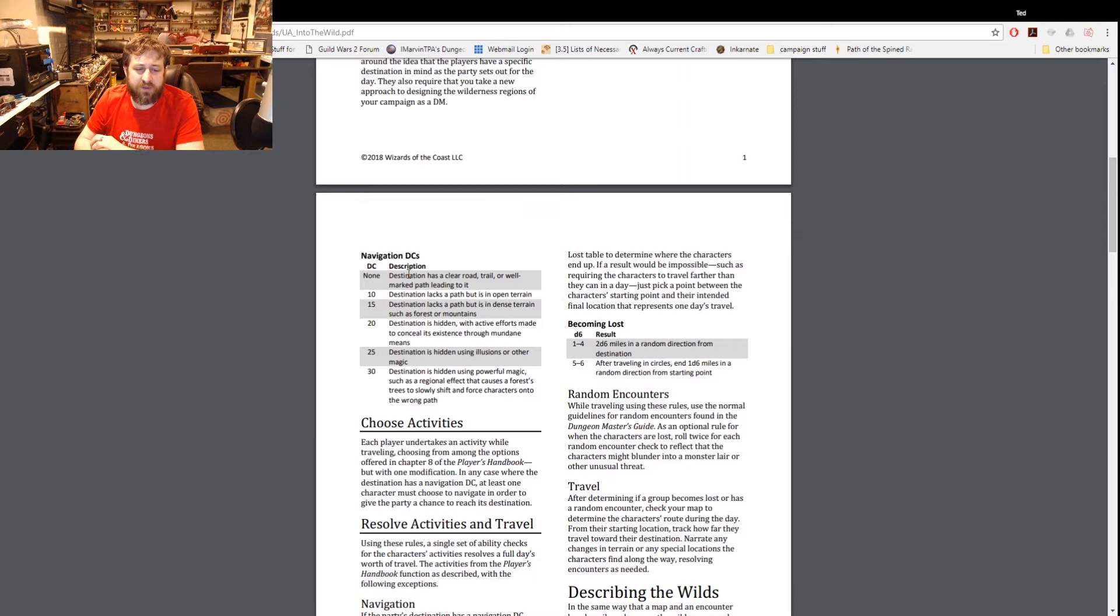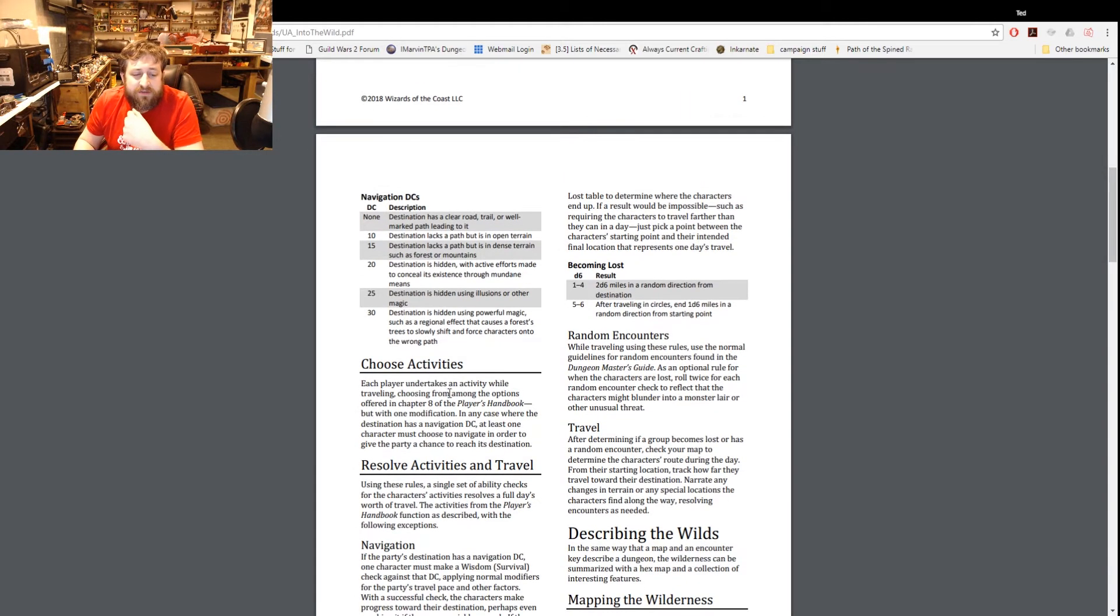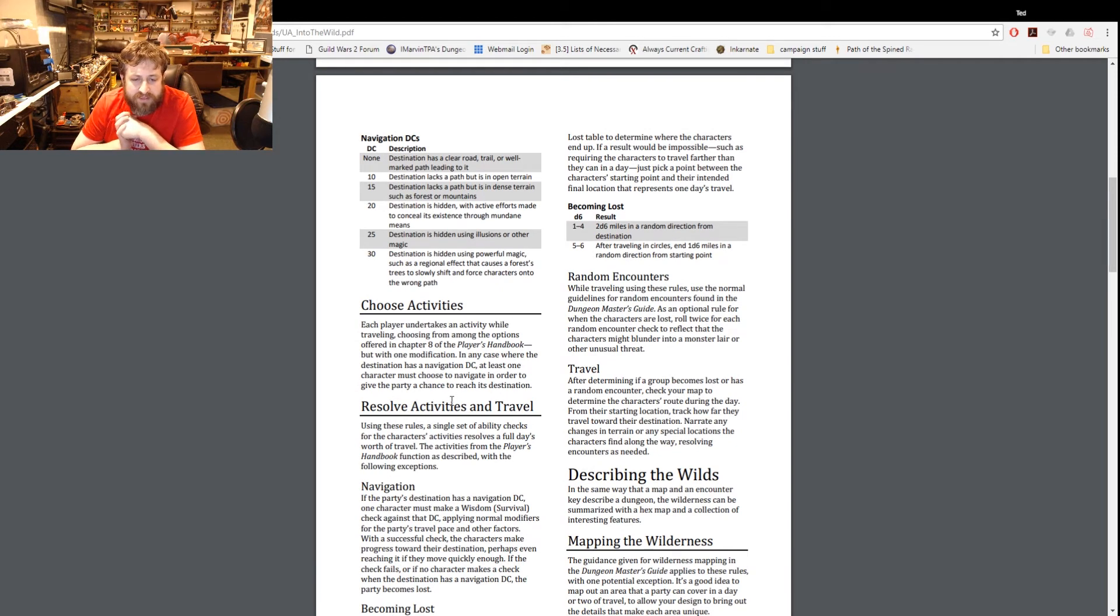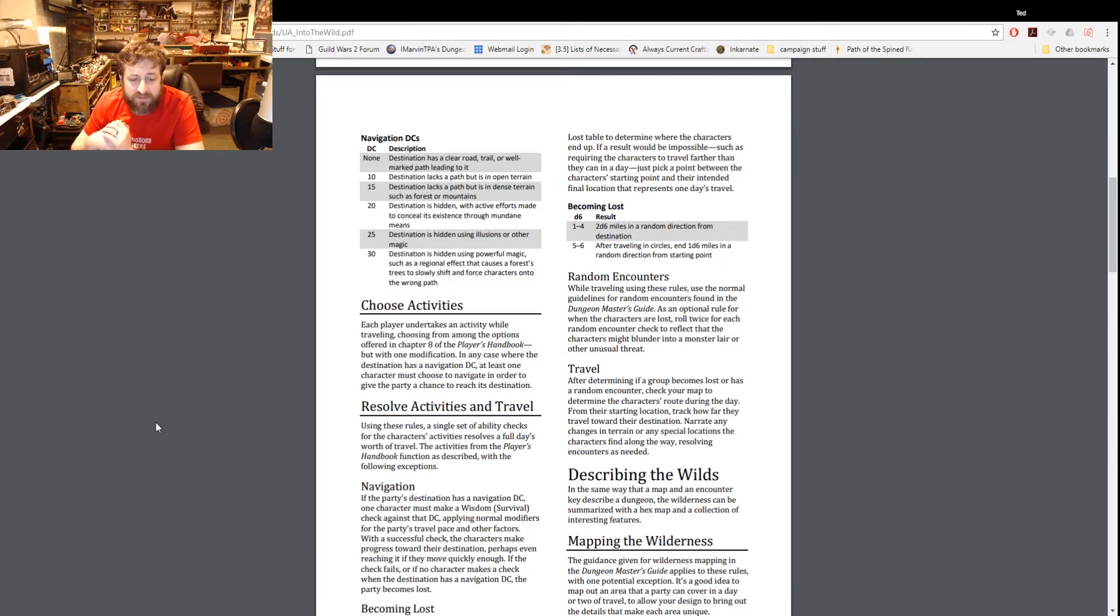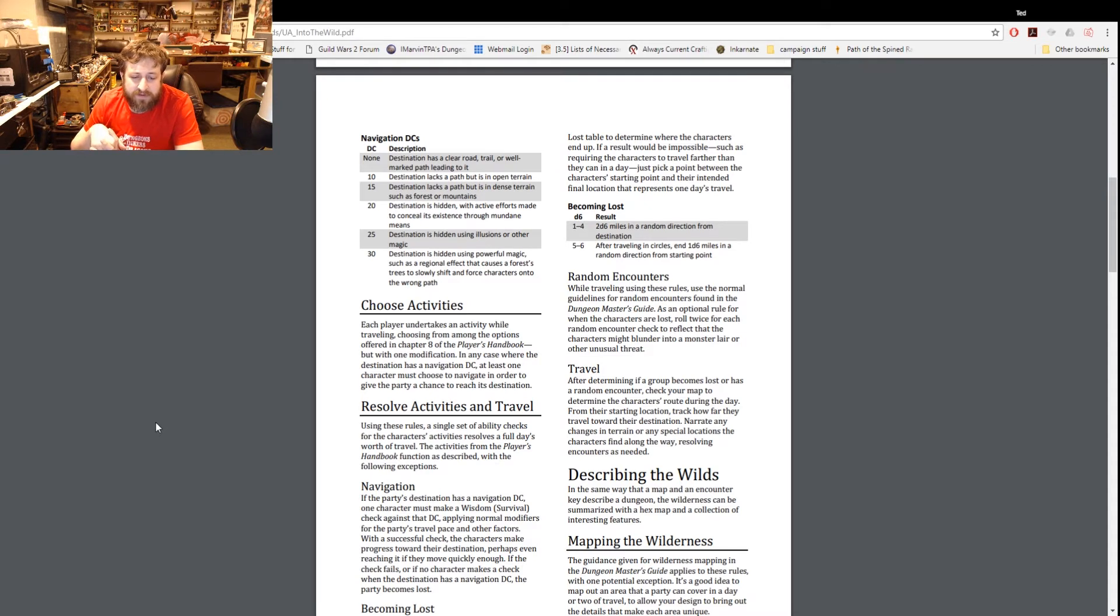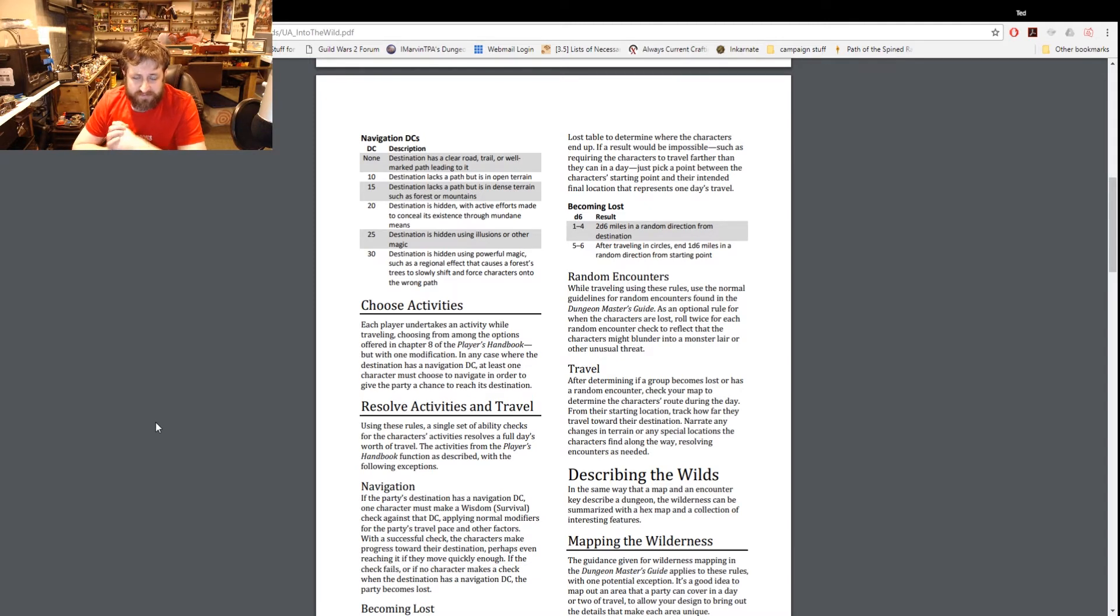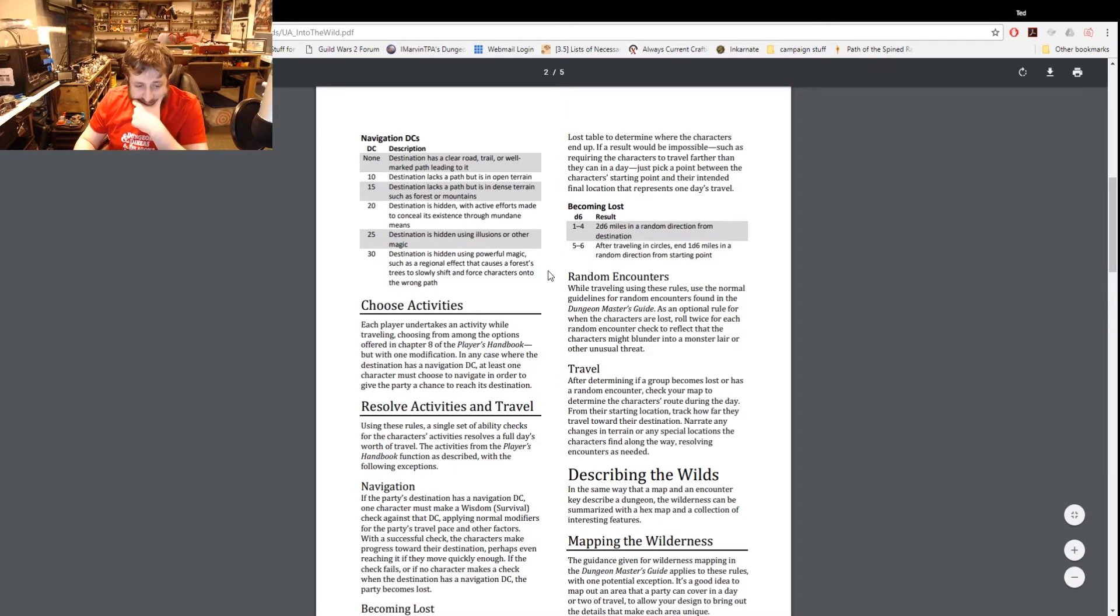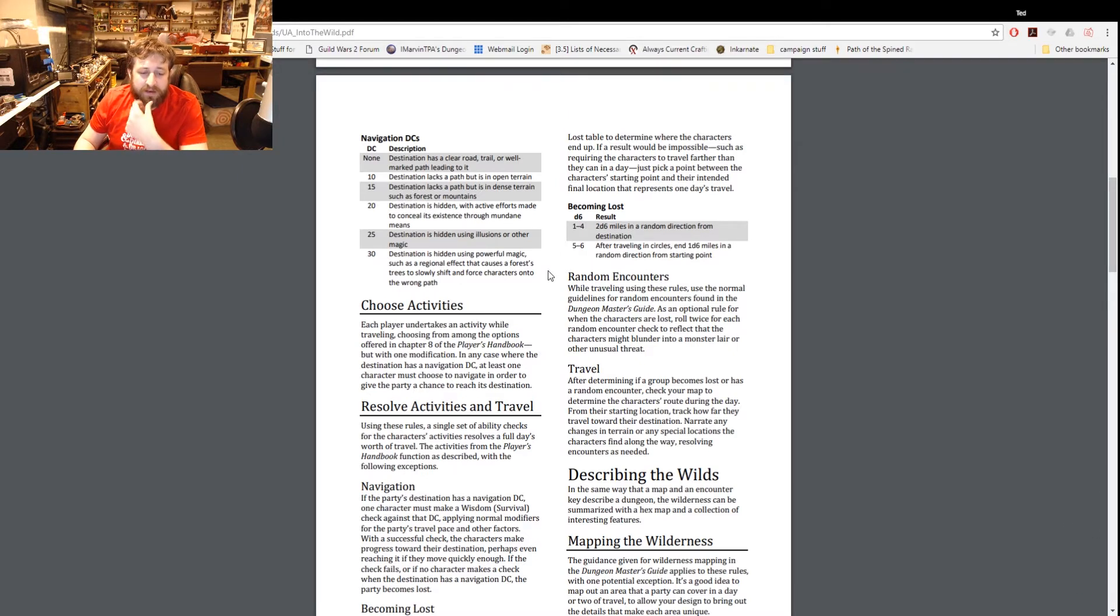Other than this with navigation DC, someone has to make that role is what it says here. Resolve activities and travel - using rules set a single set of ability checks for each character's activities for that day's worth of travel. Navigation - this is where it says it is a survival DC applying normal modifiers for the party's travel pace and other factors.